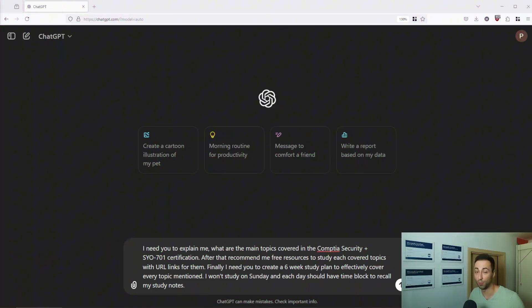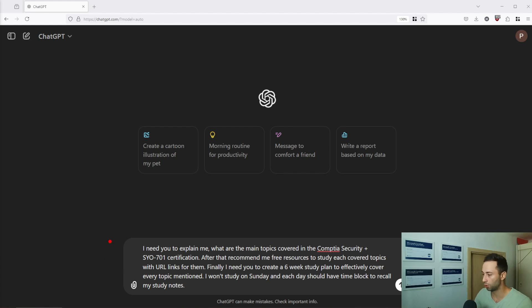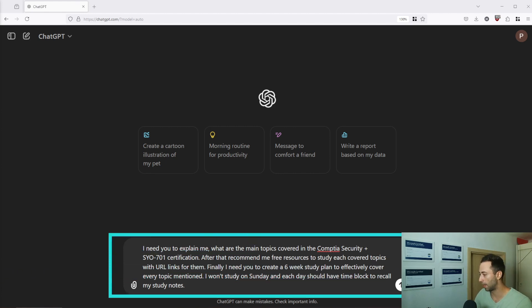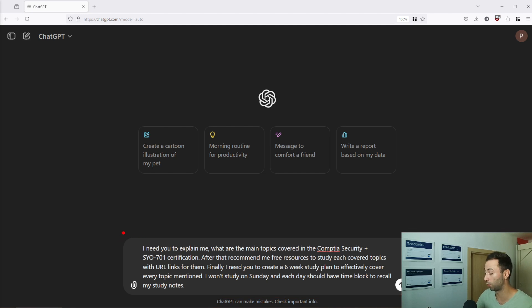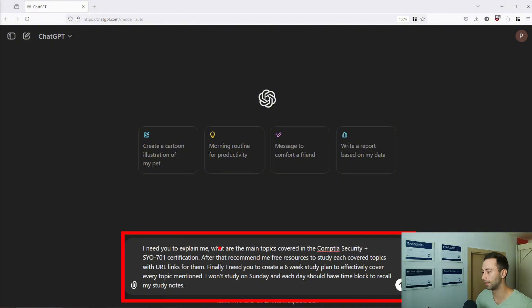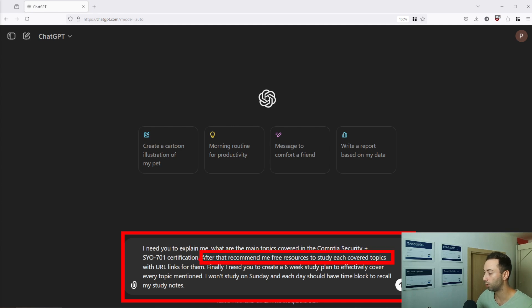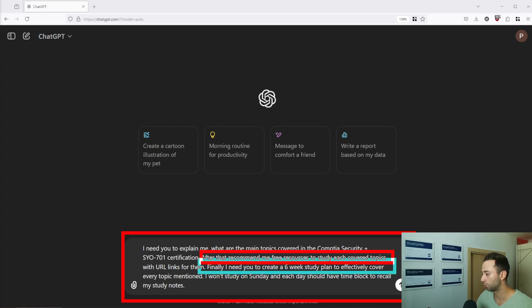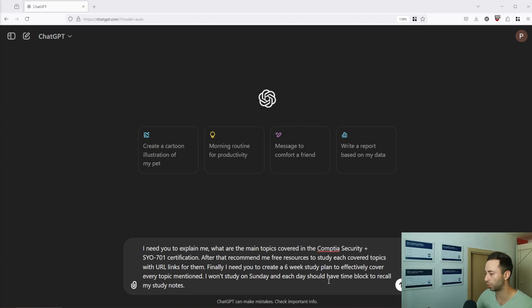The first prompt that you might find useful after you pick a certification is to ask ChatGPT to explain the main objectives covered in that certification. So over here I have my prompt prepared. I asked for the topics covered in CompTIA Security Plus, but I also added another thing. I want recommendation for free resources and I also asked ChatGPT to create me a six week study plan that I can follow and learn everything which is covered by the certification.